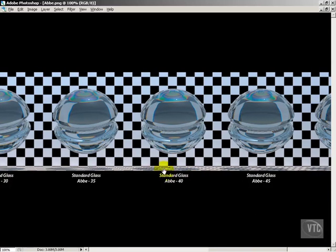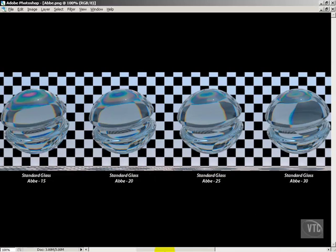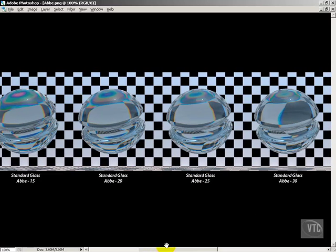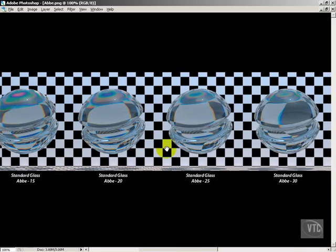Somewhere right around here, I'd say 40, 35 is going to give you a good starting point. Down lower, you're probably going to get unrealistic results unless you're doing something like a diamond or something. So that's ABBA and dispersion, and we'll see more of that in future lessons.